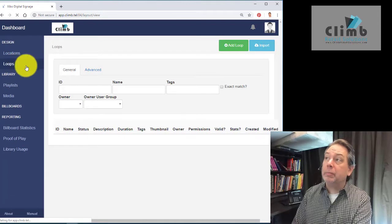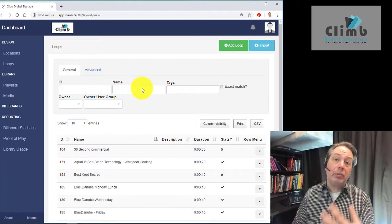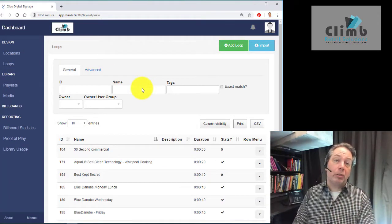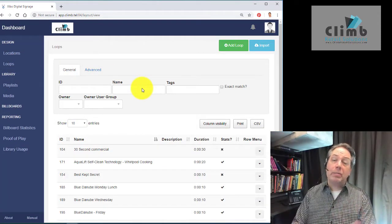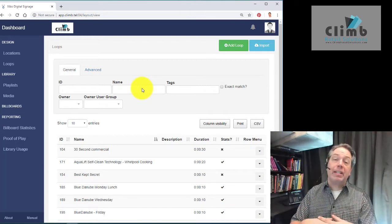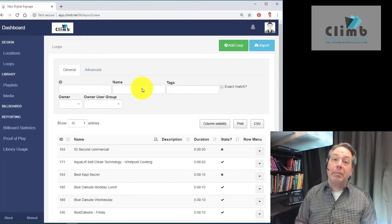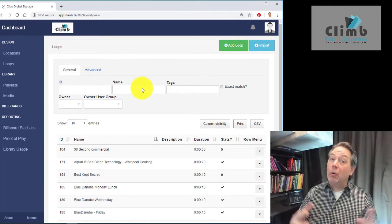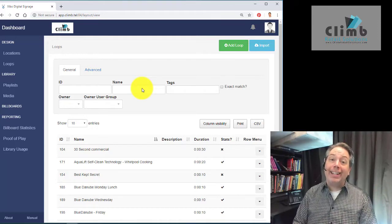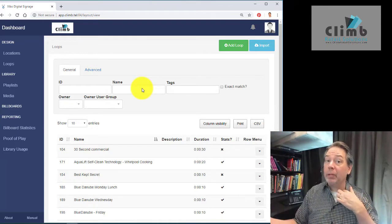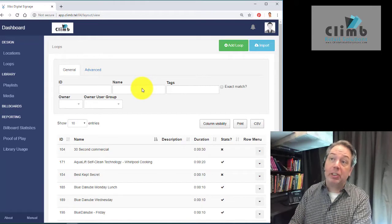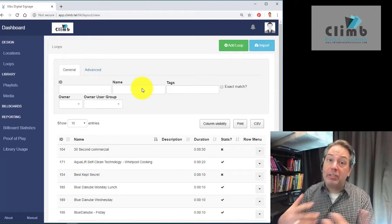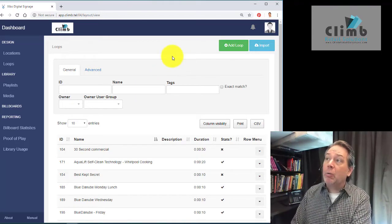We're going to add a loop now. Typically there are internal and external loops. Internal loops play within your place of business and highlight products that people might not know you offer. External loops help bring people into your business or generate calls. The messaging between the two is different.